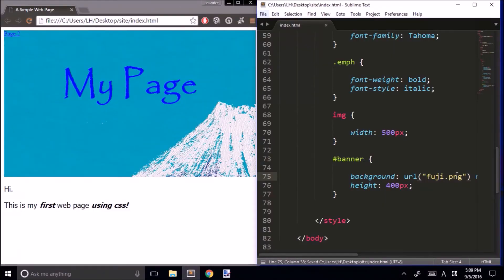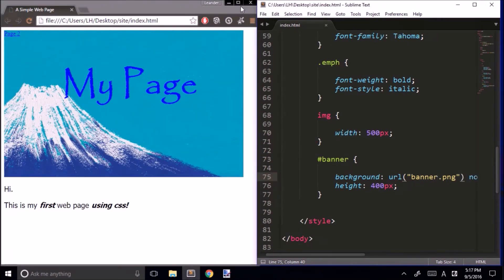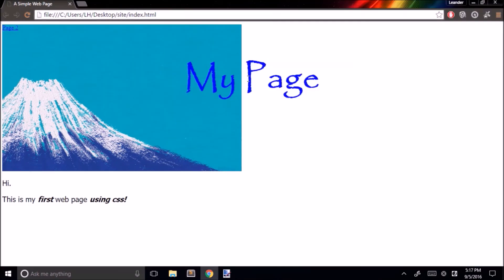I've edited our image and renamed it 'Banner.' Let's try that — this looks much better, but we still have a bit of a problem. Watch what happens when I expand our window — our heading goes off of our background image. It would be really nice if we could get this background image to continue going to the right.